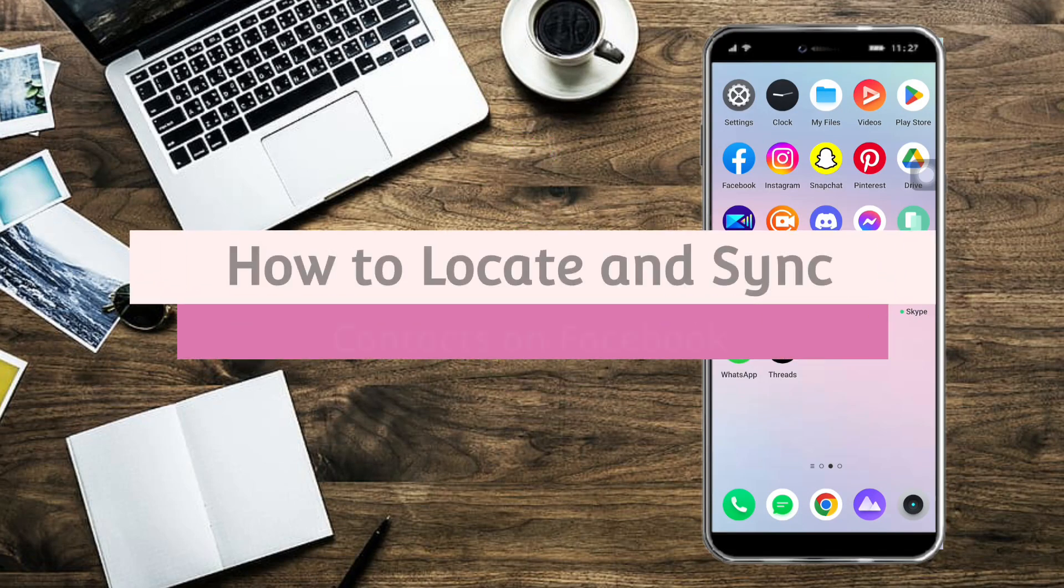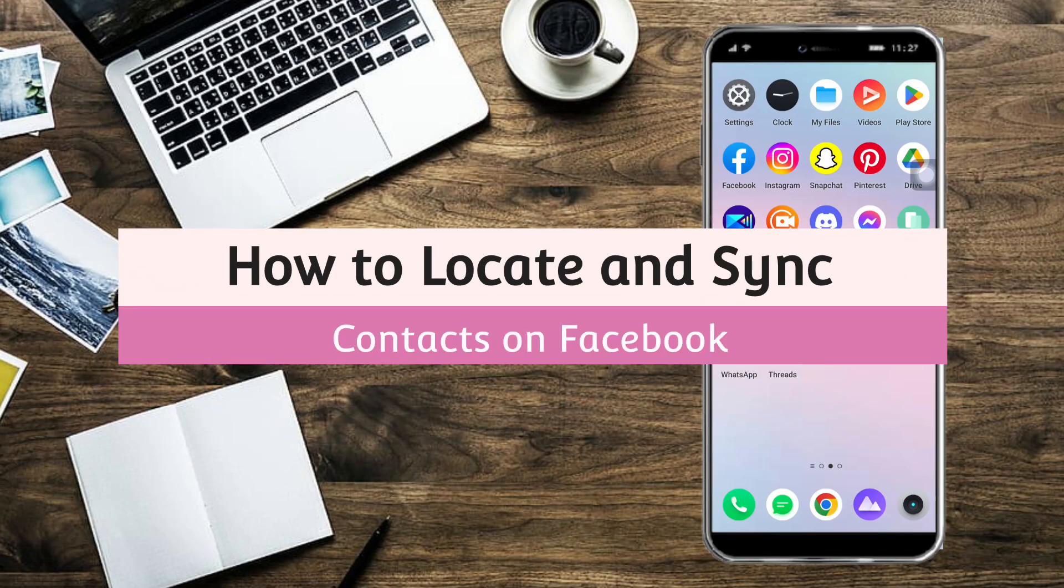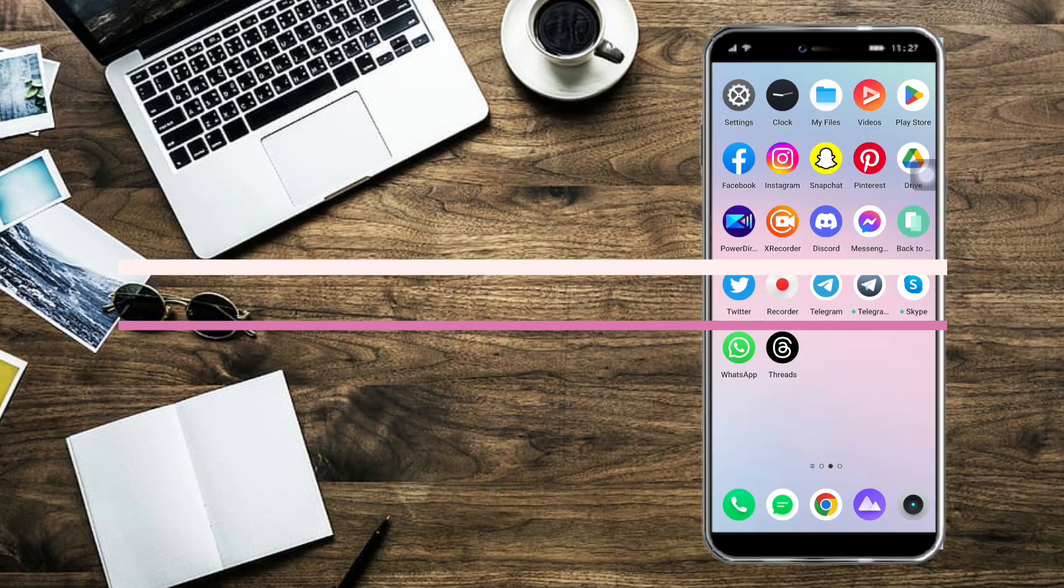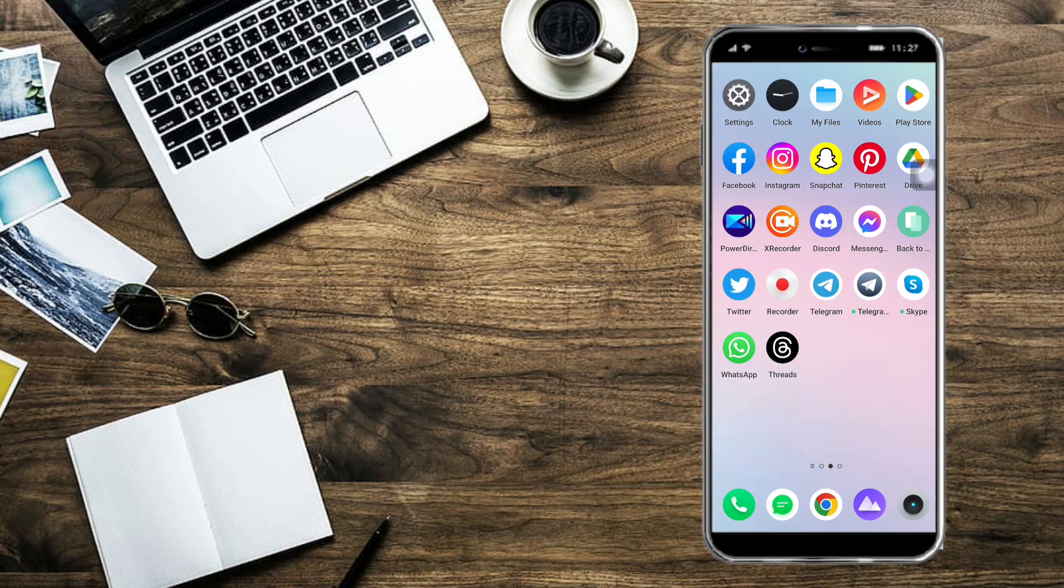How to locate and sync contacts on Facebook. Hi guys! In this video, I will teach you how to locate and sync contacts on Facebook. If you want to learn how it's done, just watch this video until the very end. It's pretty quick and simple, so let's go.